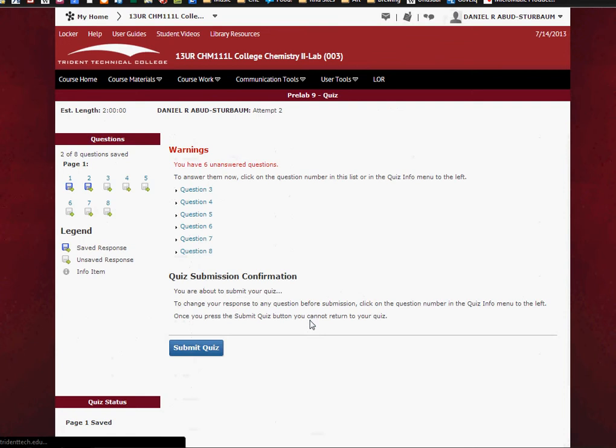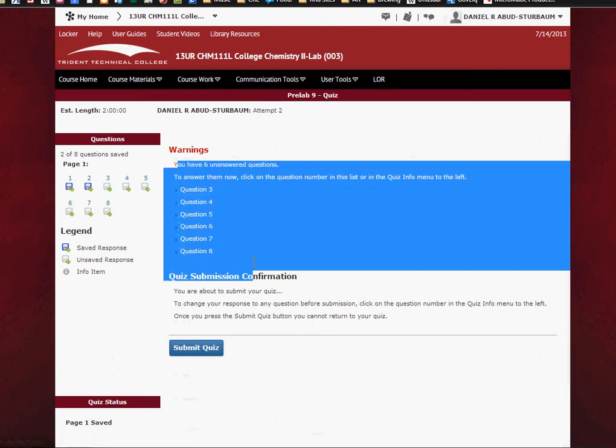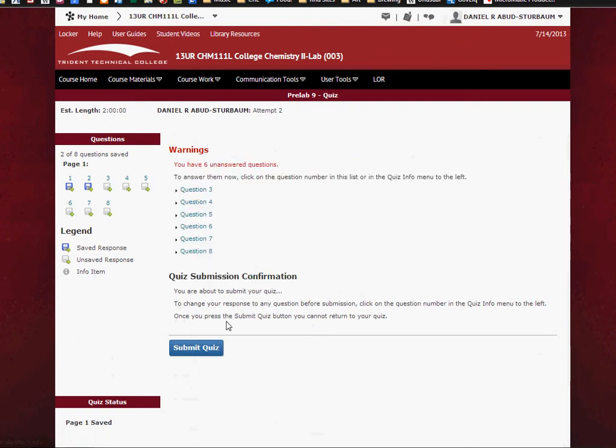And then it'll say if you have any unanswered questions, it'll show them right there. And then you can just click Submit Quiz.